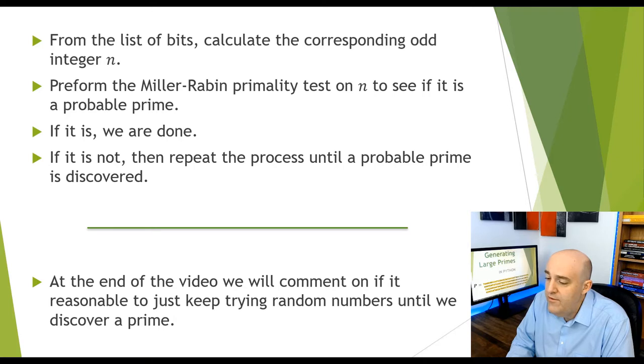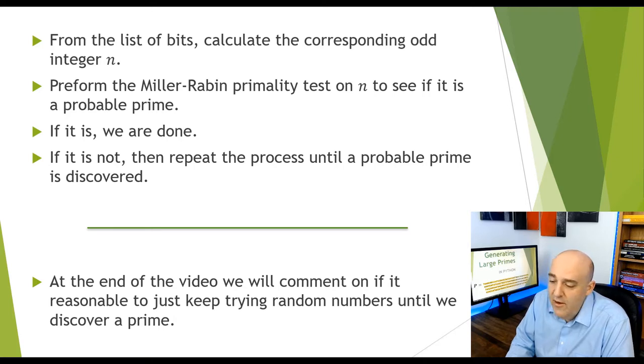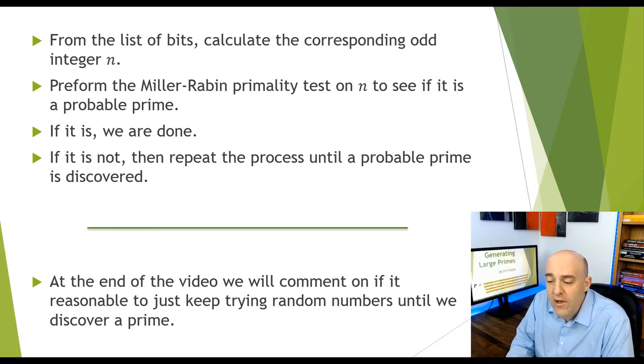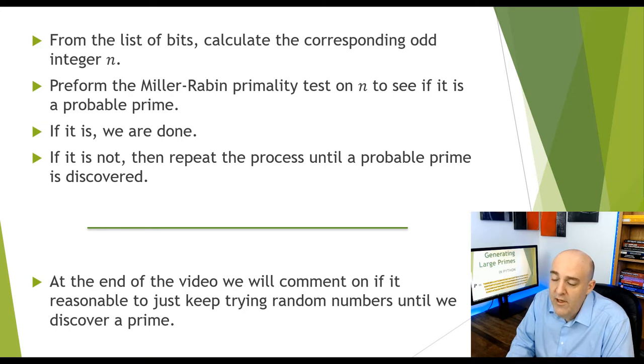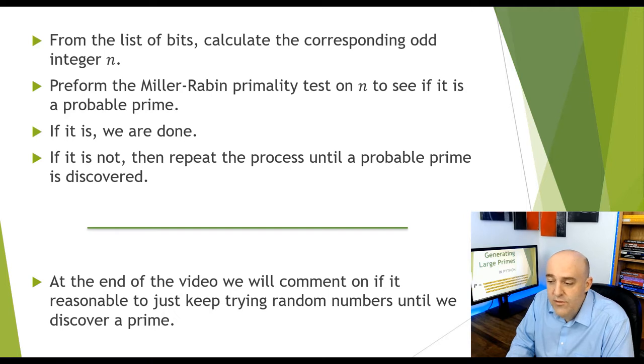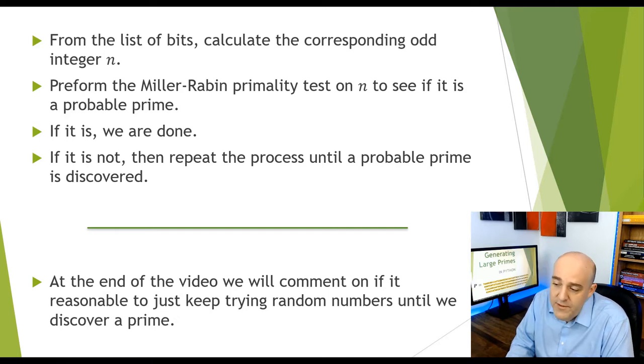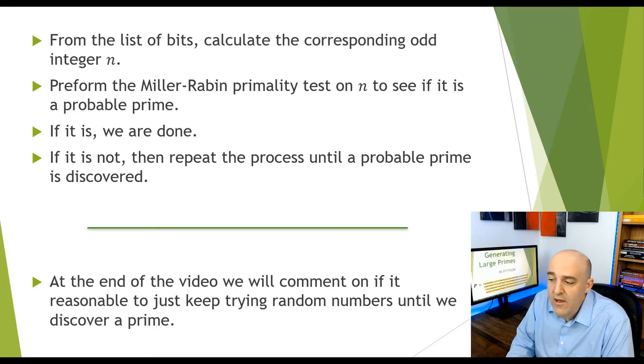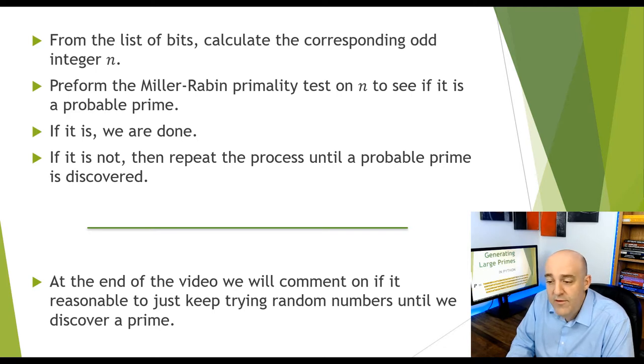If not, we're going to just repeat the process. So it's not a sophisticated algorithm. Basically, we're choosing a random odd number with the correct number of bits, and then we're using a powerful primality test to see if it's composite or prime. If it's composite, we have to guess again. If it's prime, we give that as the output.